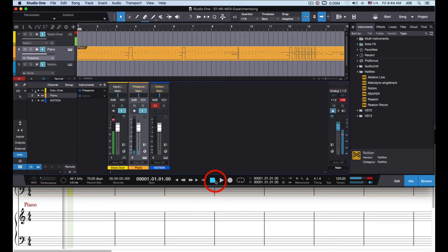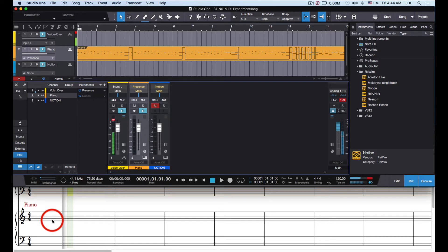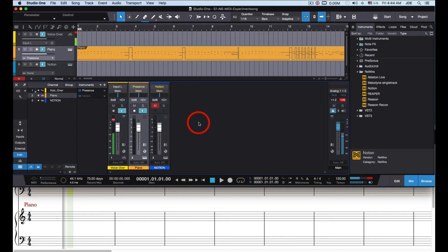I specifically set it up to a non-piano instrument. Then I sent the MIDI over to Notion where it was received as a piano because I had a piano staff named Piano in Notion. After doing that I renamed the piano staff to Addicted Keys and set it to Addicted Keys, where it's now configured to play a grand piano from Addicted Keys.